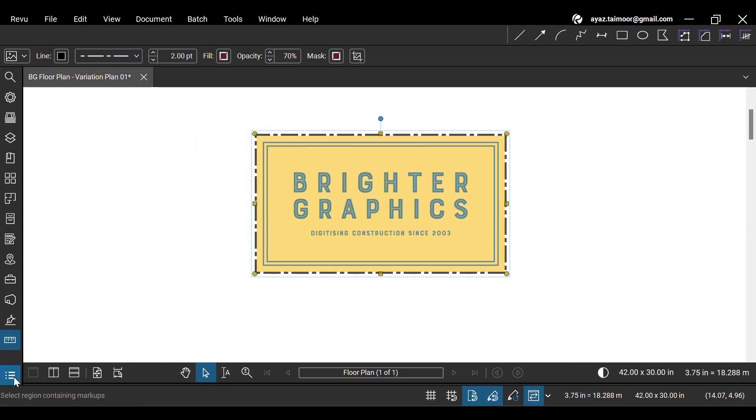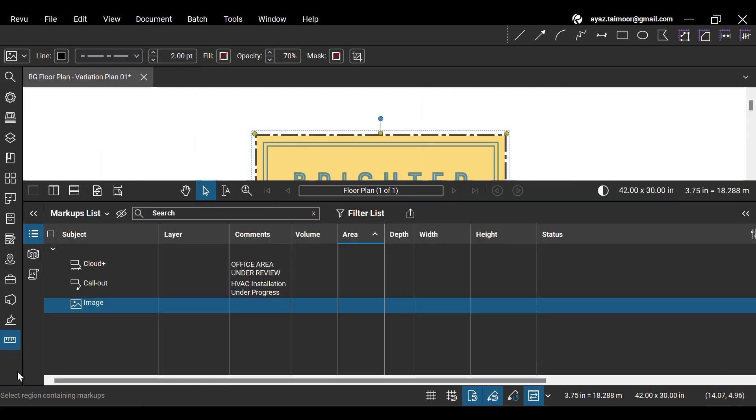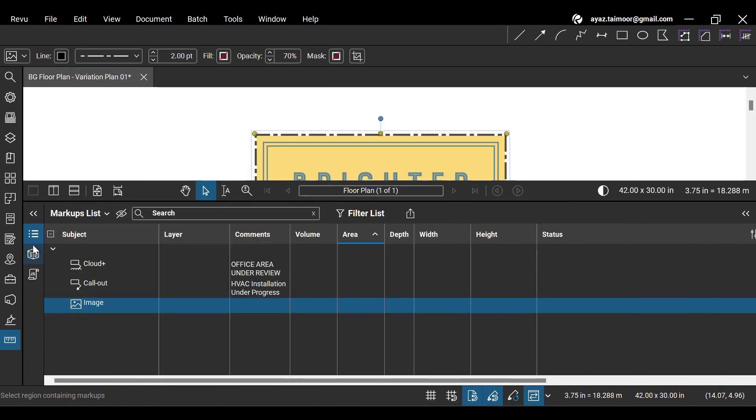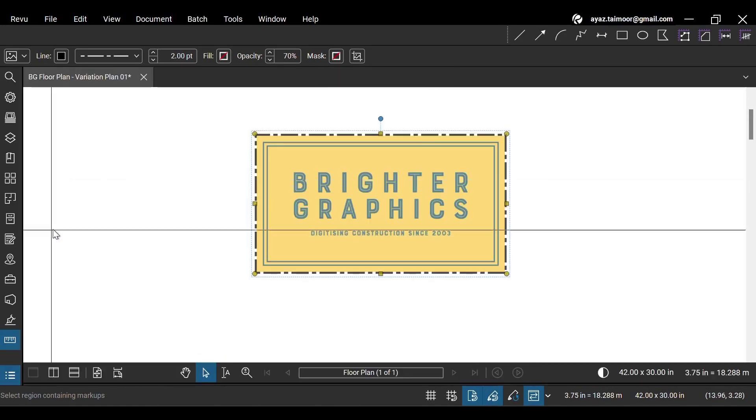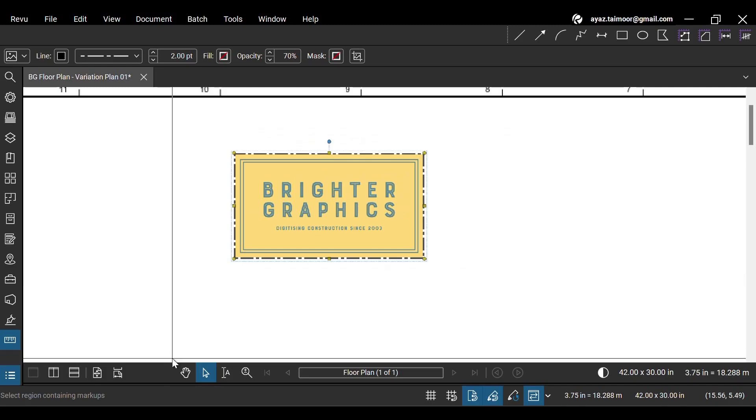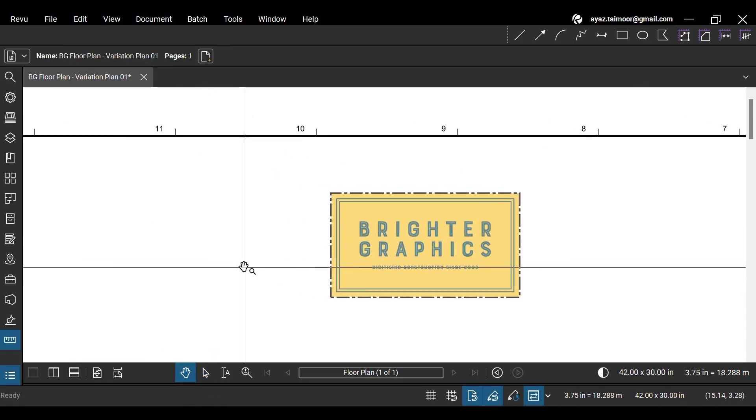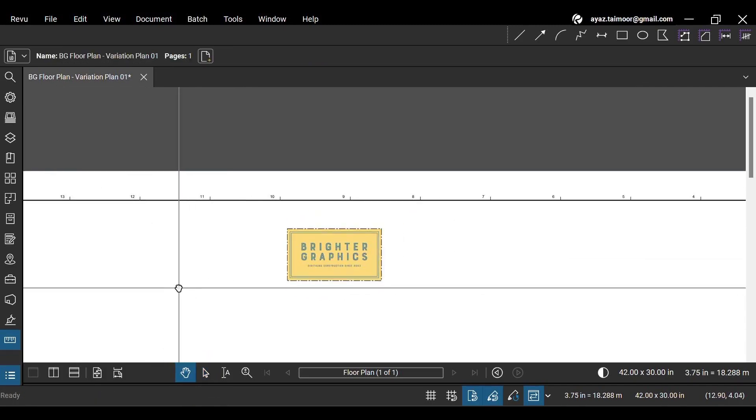If you go to the markups list, it will show your image just like any other measurement or markup, unless you flatten your document or image markup to make your image a permanent part of your PDF content. You can delete your image by selecting it and clicking the delete button.